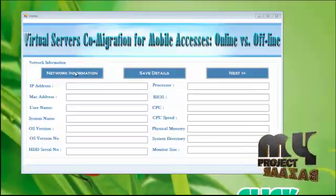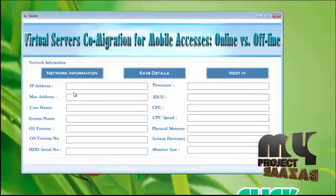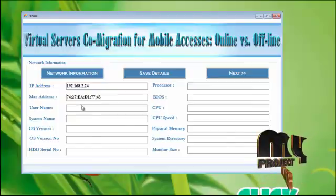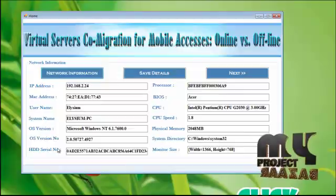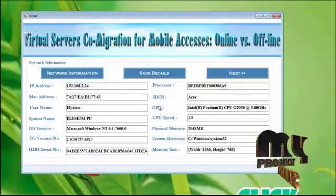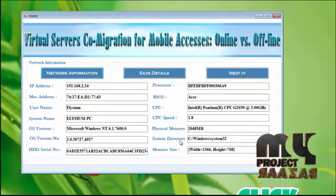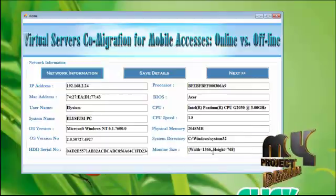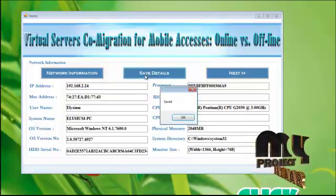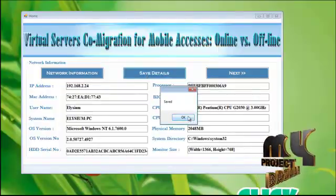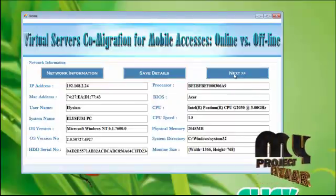Let's see the project. Click network information. You will get the IP address, MAC address, username, system name, OS version, iOS version number, HDD serial number, processor, BIOS, CPU, CPU speed, physical memory, system directory, and monitoring size. To save these details, click the save button. These details are successfully stored in the database. Click the next button.